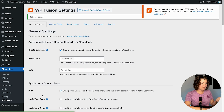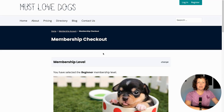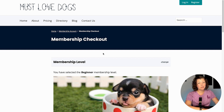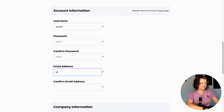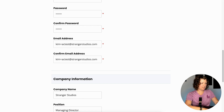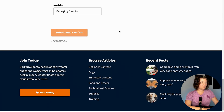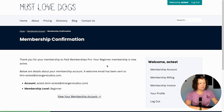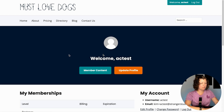Now let's look at what happens when we sign up on the membership site front end and see that contact updated in ActiveCampaign. I'm on a test checkout page in my demo site for a free membership level called Beginner. I'll sign up and then we'll look at how this looks on the ActiveCampaign side where the user gets created as a contact. I can view my membership account — I have the Beginner level automatically. That's all Paid Memberships Pro functionality.